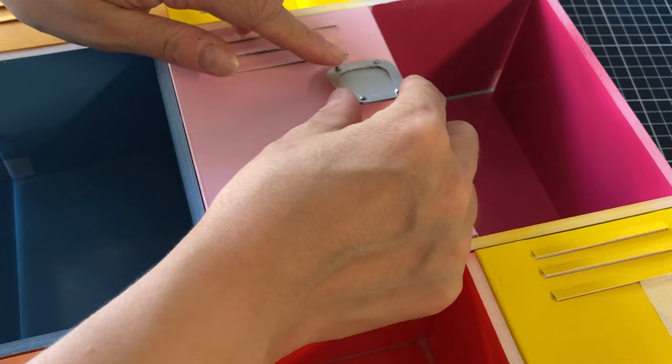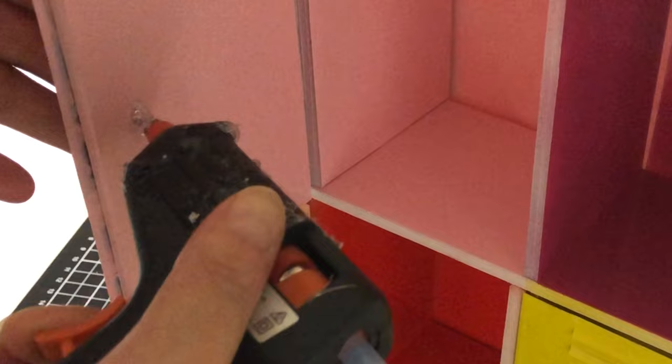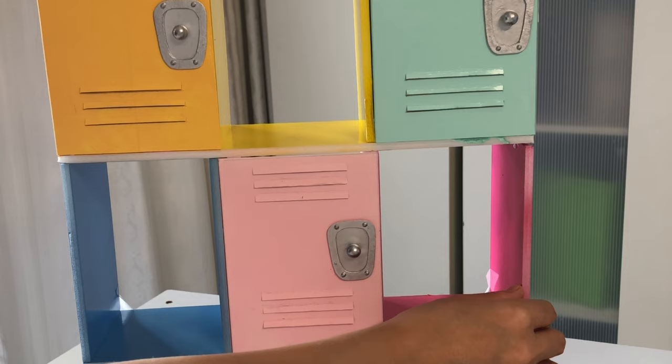Insert a round push pin for the combination dial, securing on the inside of the locker door with a drop of hot glue. Following this step, stack and adhere each row of lockers together, then glue the back wall to the unit.